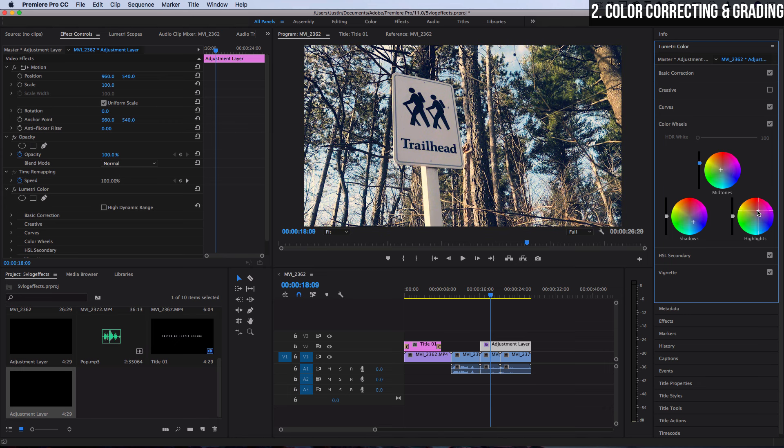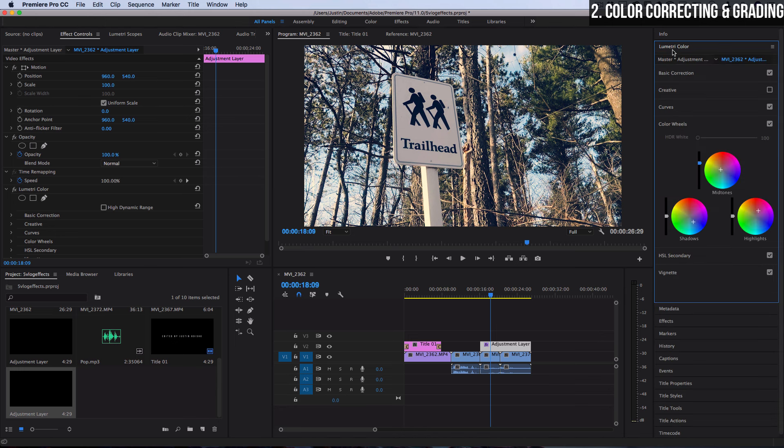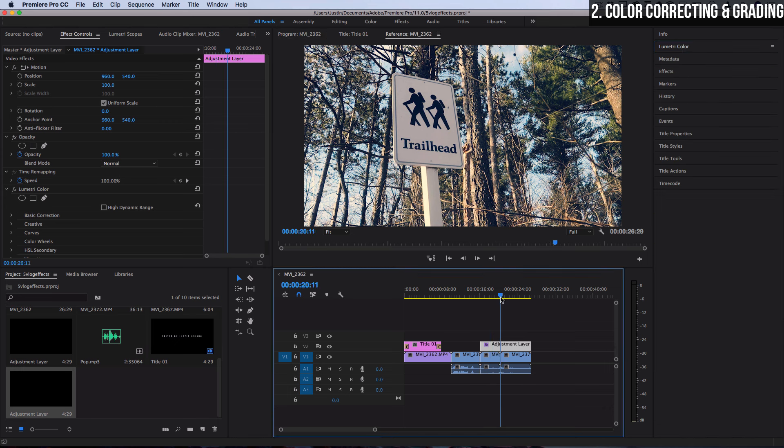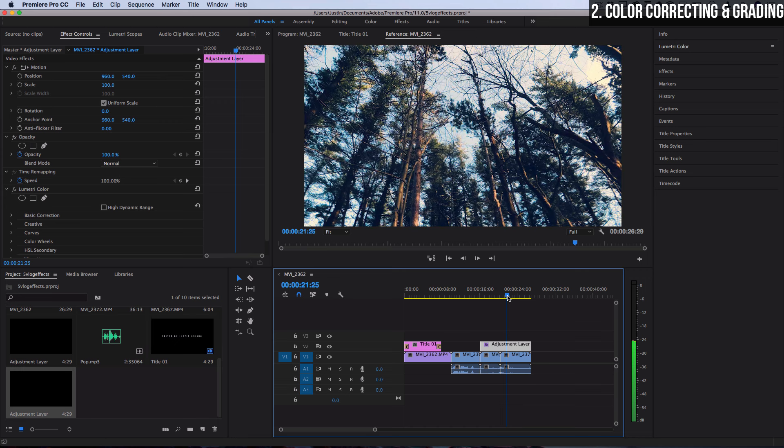I actually have some good separate videos that break down all of these options a little bit more in depth. So I'll link that to you but that's how you add color and color correct your clips. And by using adjustment layers you can color correct entire sequences without having to do each cut and clip at the same time.